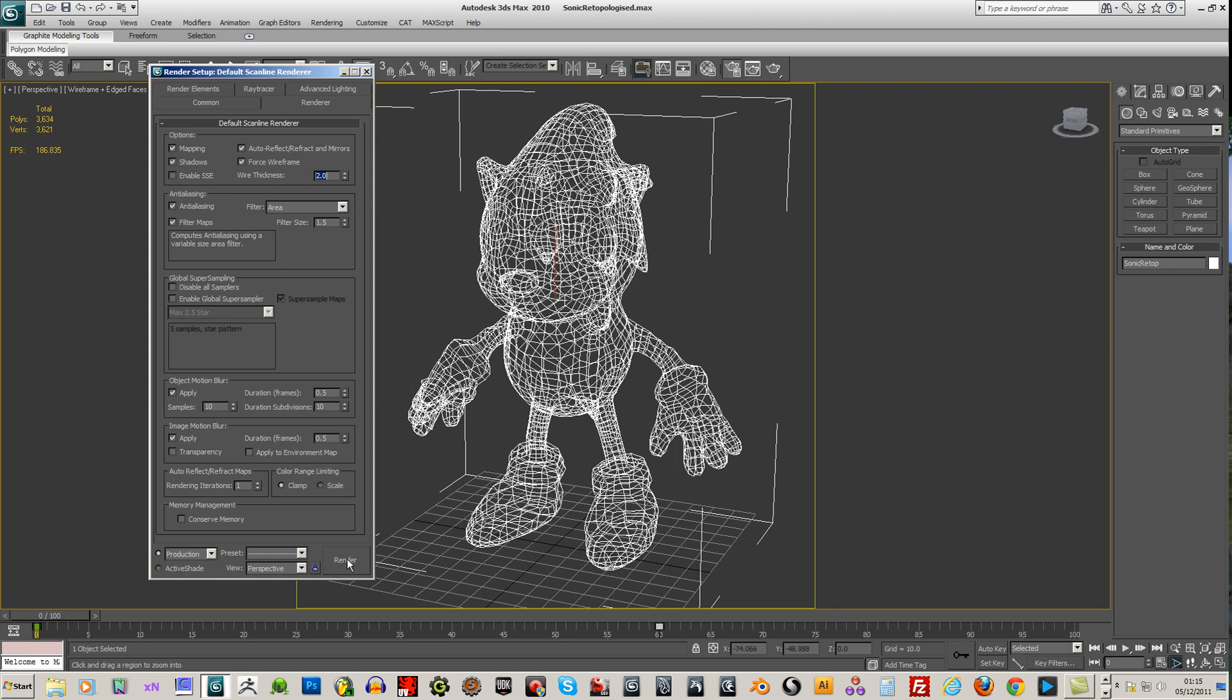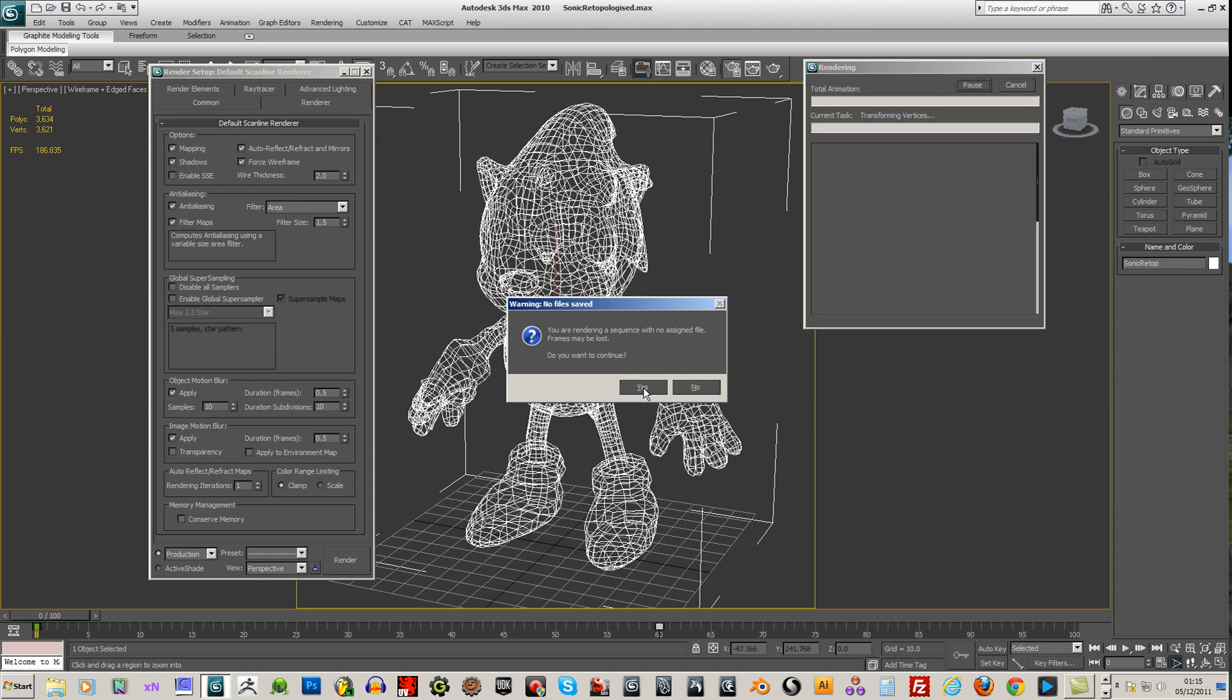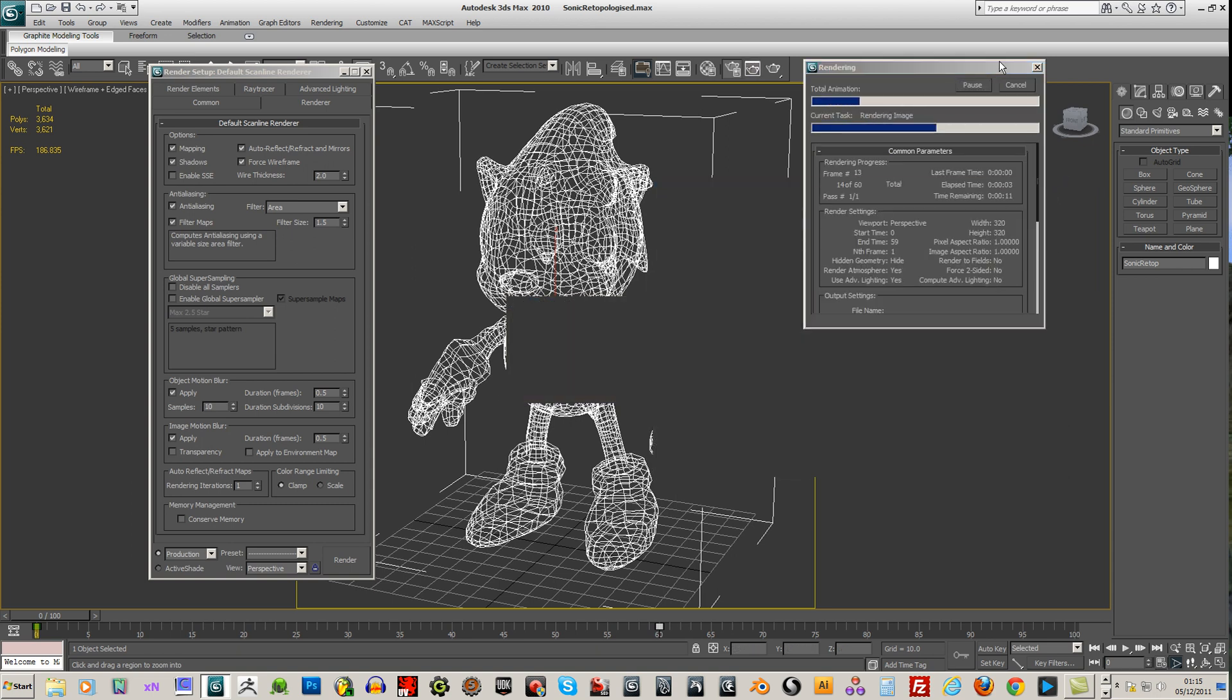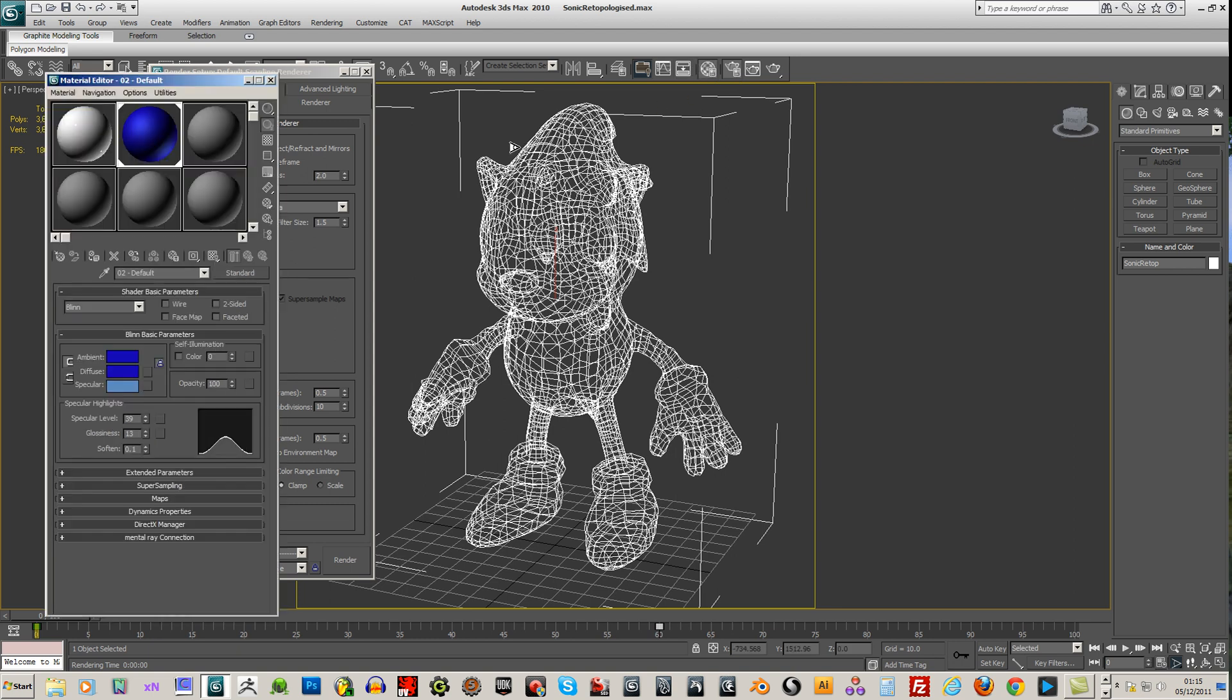And I can do a little render to see how it looks with no file assigned. Ok, he's still in blue because he's got material applied to him.